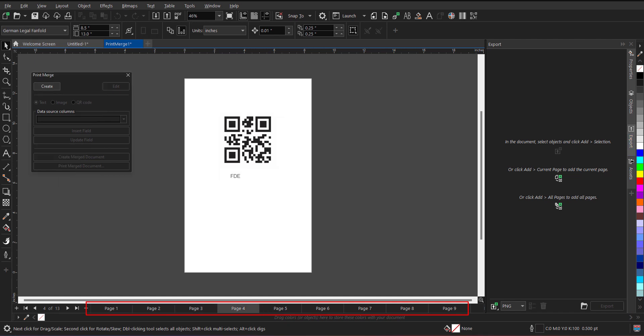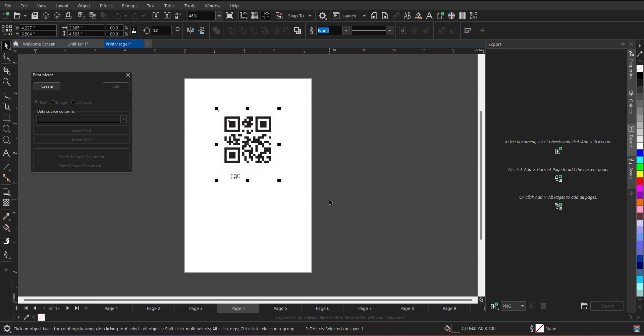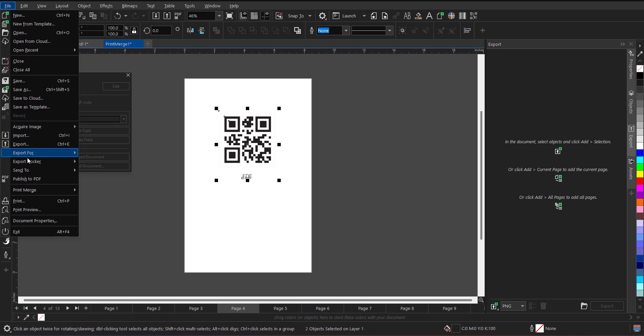Now if you want to see all the QR code in a single view, what you can do is, let me quickly align this and now go to file, print preview.